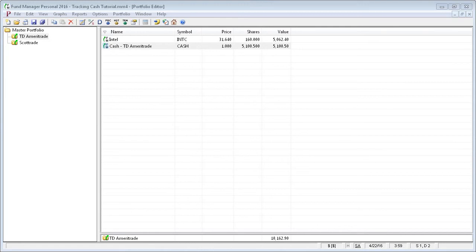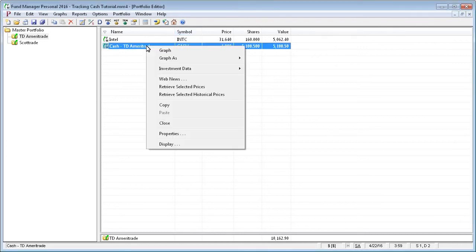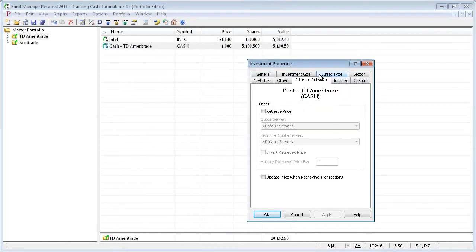Cash investments should be set up so they don't retrieve prices, as their closing price should always remain at 1. This is the default setting for new cash investments, but you can check this property by going to the Investment Properties dialog box for your cash investment, and going to the Internet Retrieve tab, and make sure that Retrieve Price is turned off.